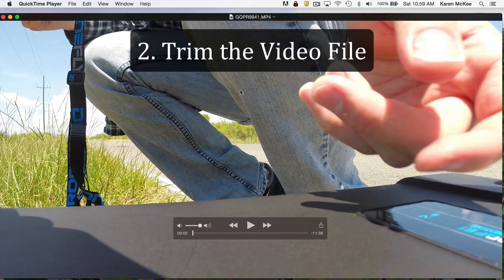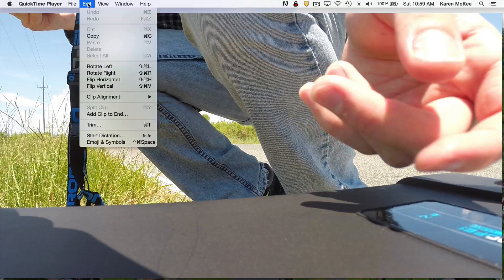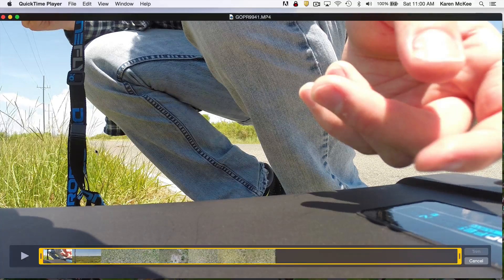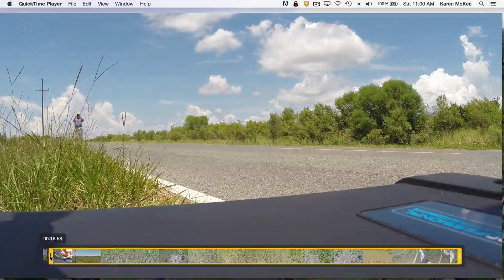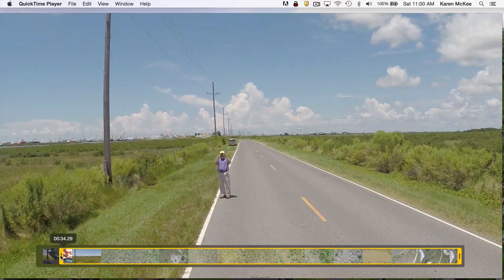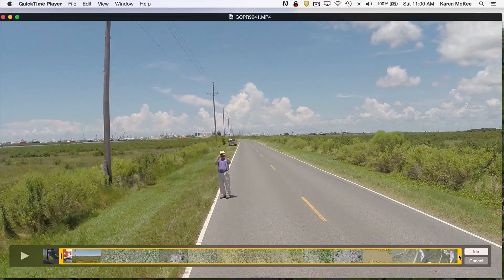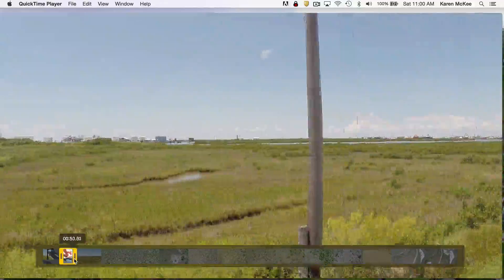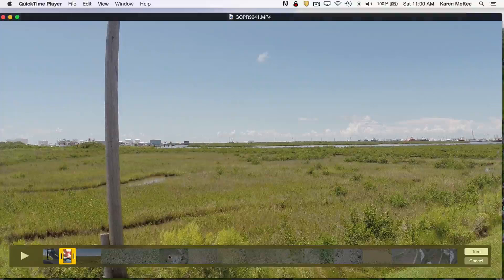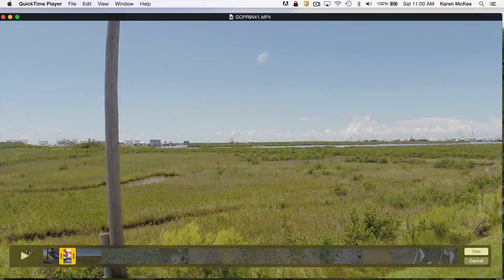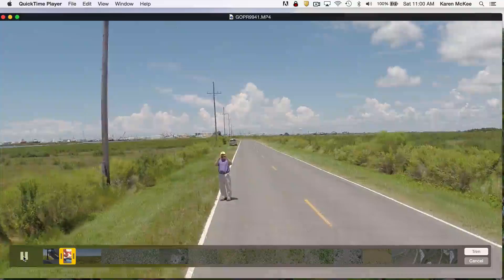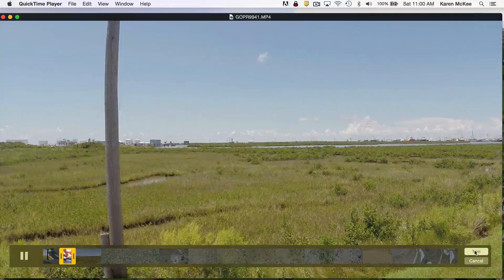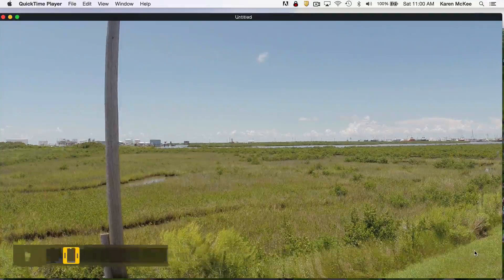To trim the file, select Edit then Trim in the menu bar. This opens a trimming bar that shows all the frames in the clip. To trim, just drag the end bars to the start and end of the section you wish to keep. To review the selected section, just click the Play button. When satisfied with your selection, click Trim and everything outside the selected area will be deleted.